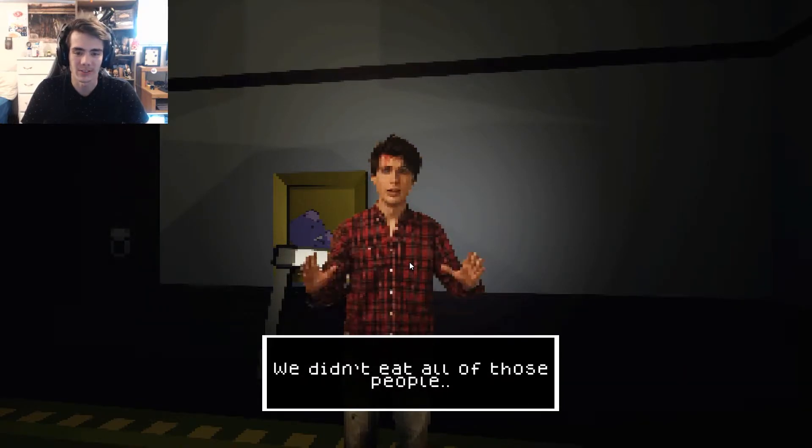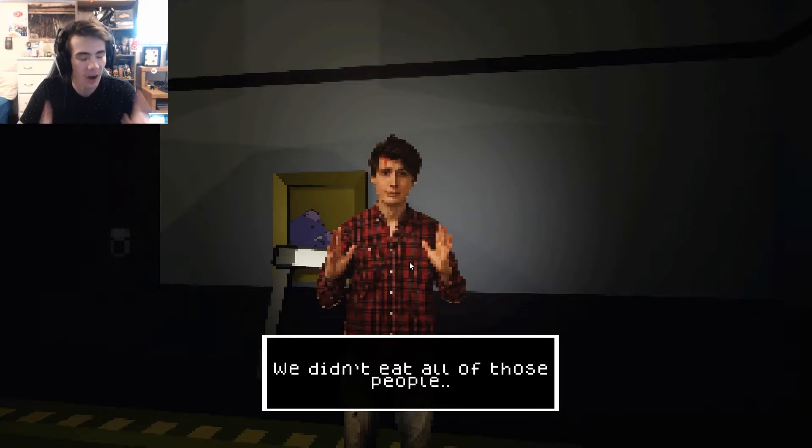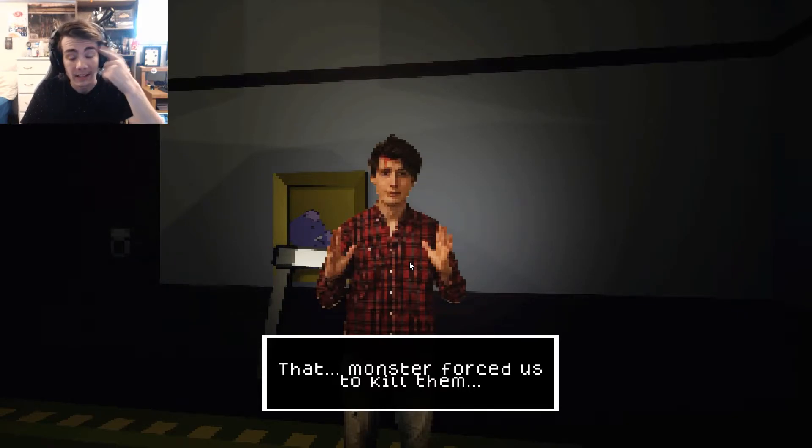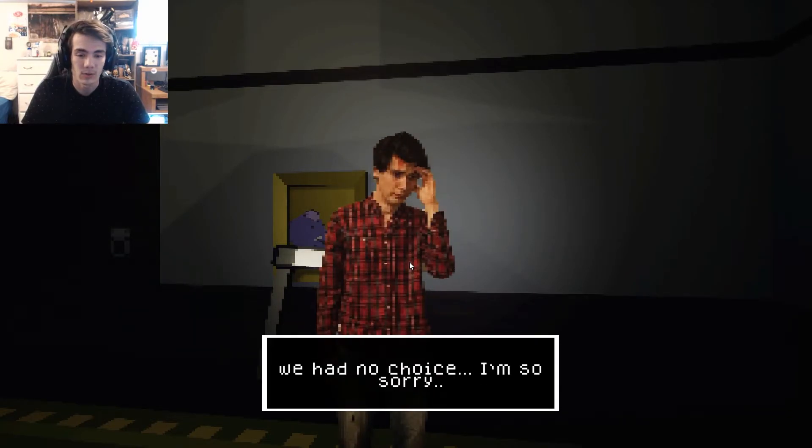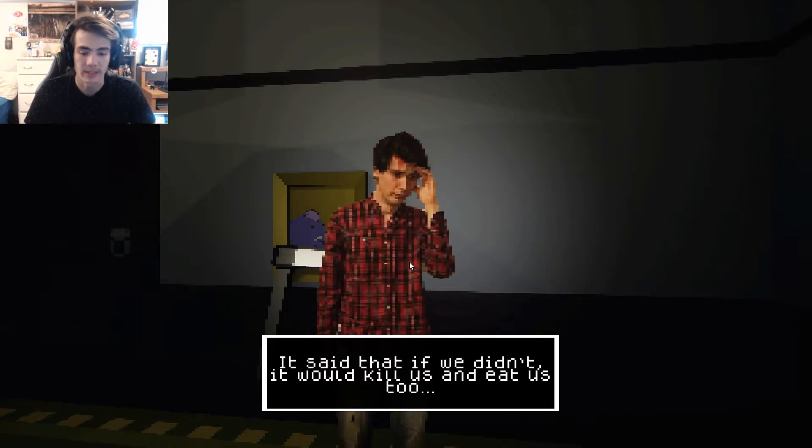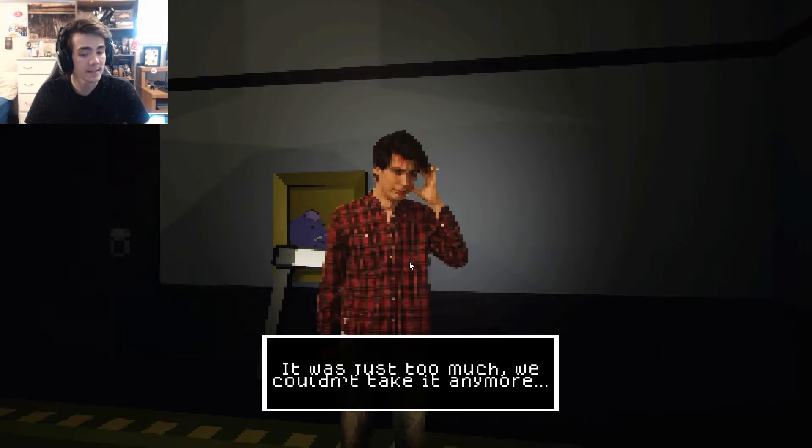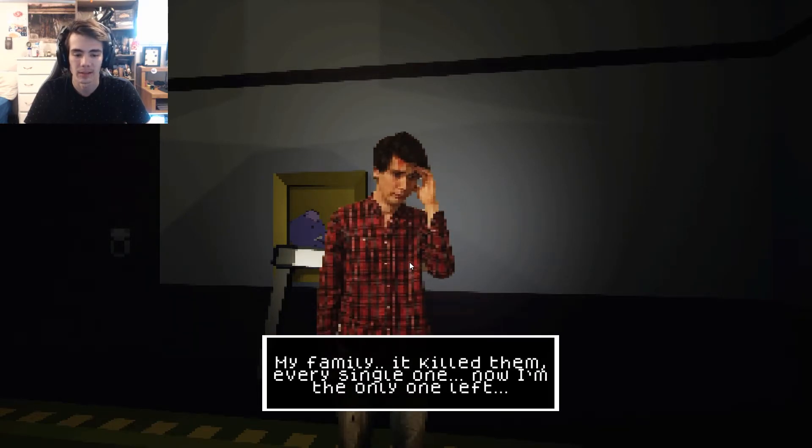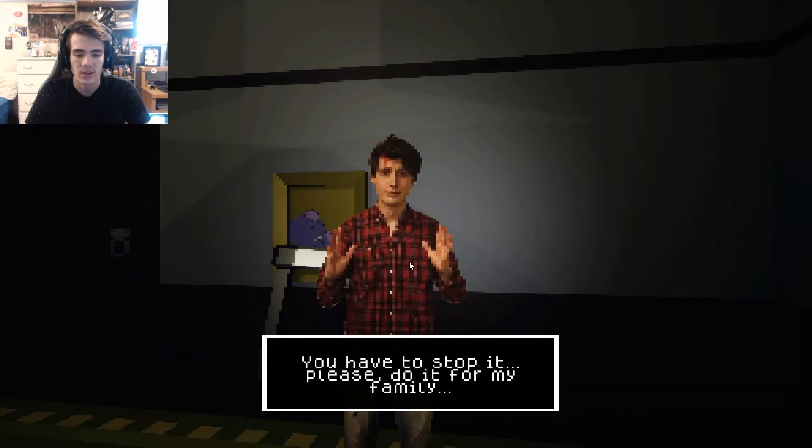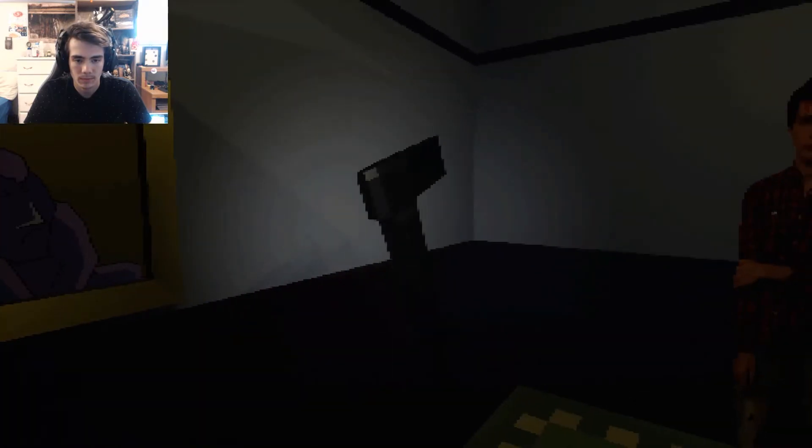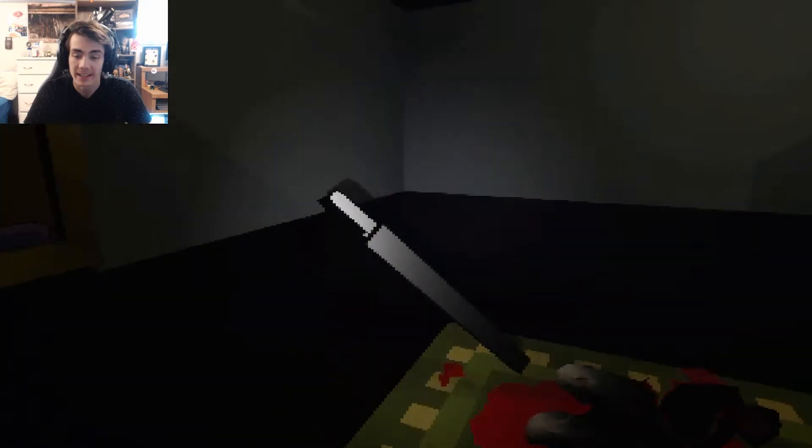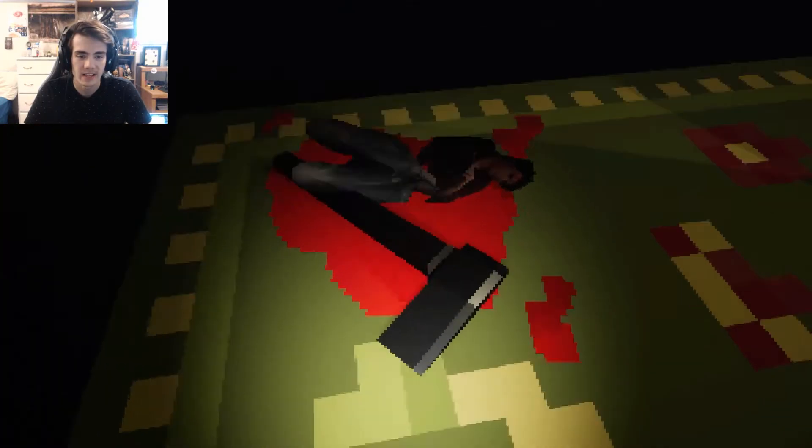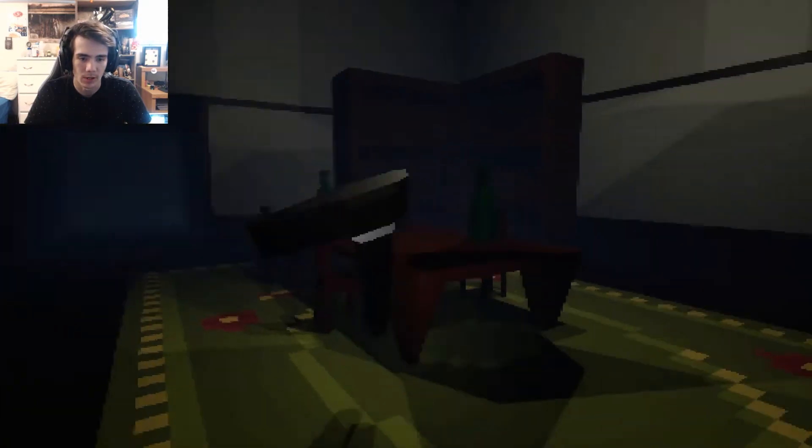Please, I'm begging you, you have to understand. We didn't eat all of those people. Yeah, you didn't eat all of them, you left some of them just sitting around. That monster forced us to kill them. That sounds like schizophrenia. So it could feast upon their corpses. We had no choice. I'm so sorry. It said that if we didn't, it would kill us and eat us too. But it was just too much, we couldn't take it anymore. I tried to attack it, but it overpowered me. My family, it killed them, every single one. Now I'm the only one left. Take that axe over there, it's coated in silver, it's only weakness. You have to stop it, please. Do it for my family.